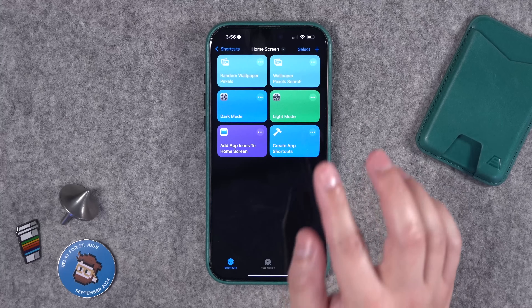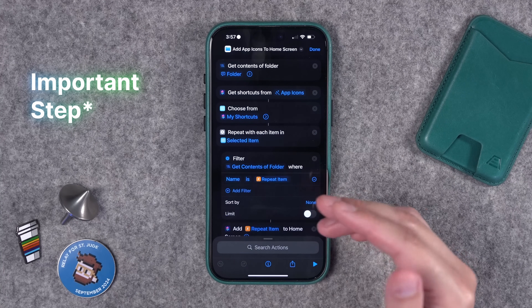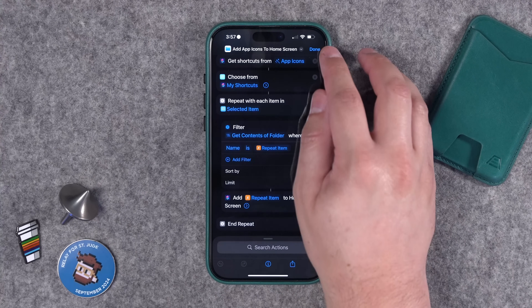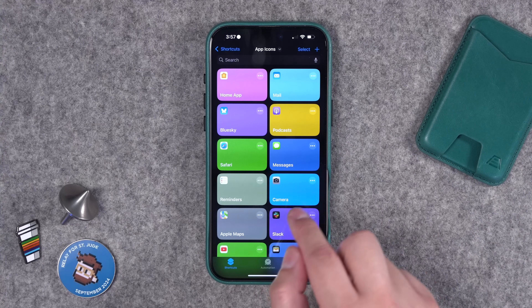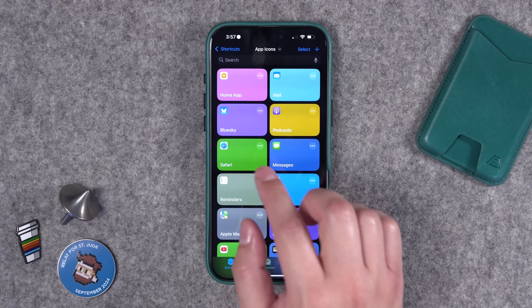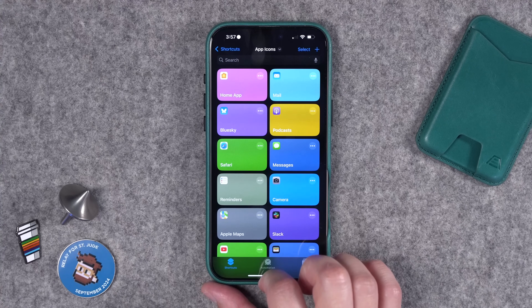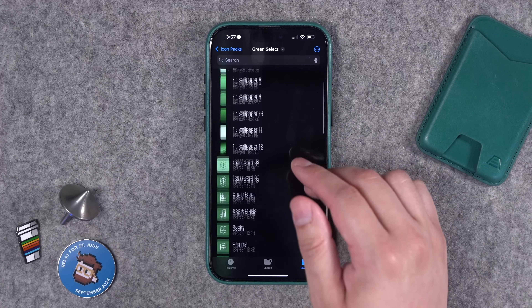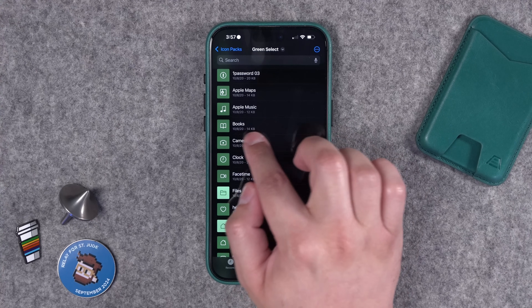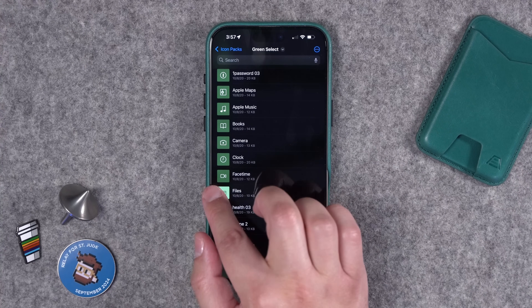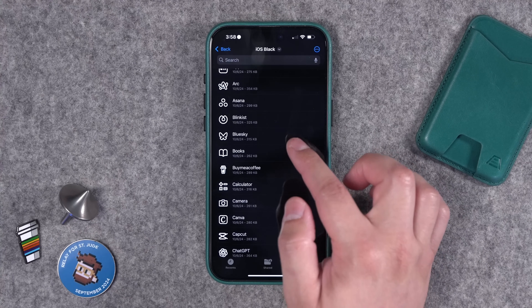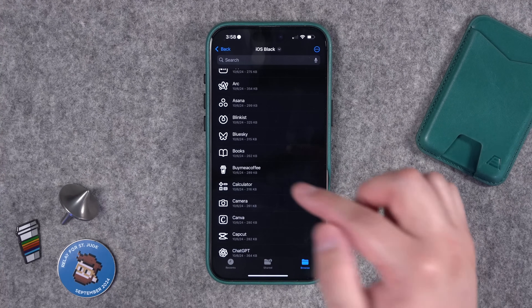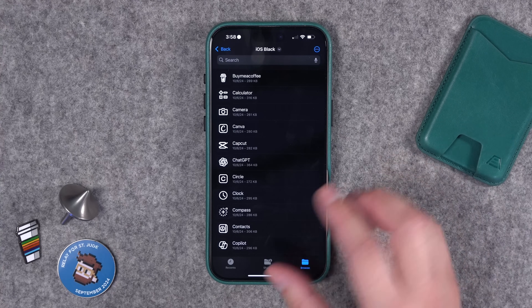One very important point: for this shortcut to work and pull the correct custom images for your icons, it looks for a file with the exact name of the shortcut for that app. In your App Icons folder, pay attention to the names of the apps. If you called a shortcut 'Messages' or 'Podcast,' when you have an icon pack downloaded to Files, the icon for that app needs to exactly match that name — and it is case sensitive. So in your icon pack folder, 'Apple Maps,' 'Apple Music,' 'Books' — all of it must exactly match the shortcut name.